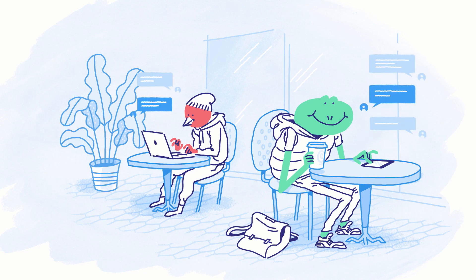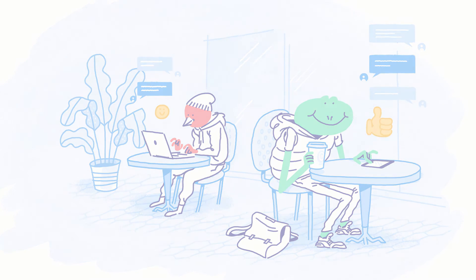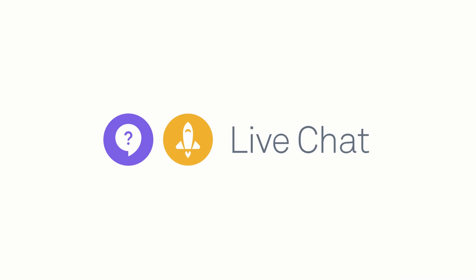And that's it. Intercom's live chat solution lets you quickly and easily communicate with visitors on your website and users in your app to help them be successful.